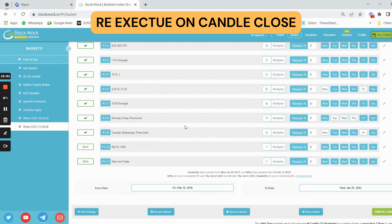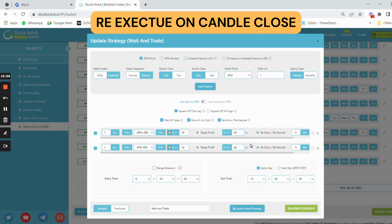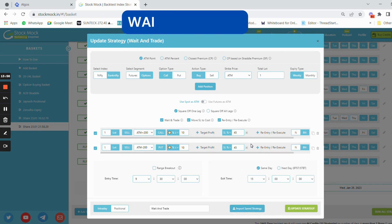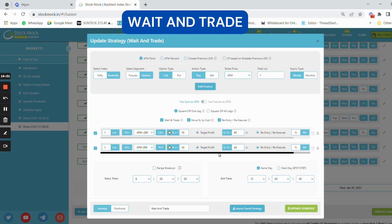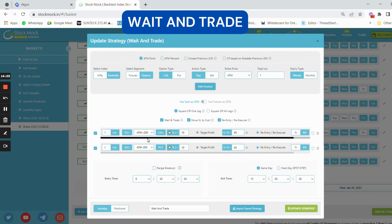Now let me show some of the most advanced features like wait and trade. In wait and trade, basically you wait for an option premium to come down or go higher by certain points or percentage before taking any trade. In this strategy, I am shorting an ATM plus 200 call and ATM minus 200 put, waiting for the premium to drop by 10% before taking entry with a stop loss of 45%.